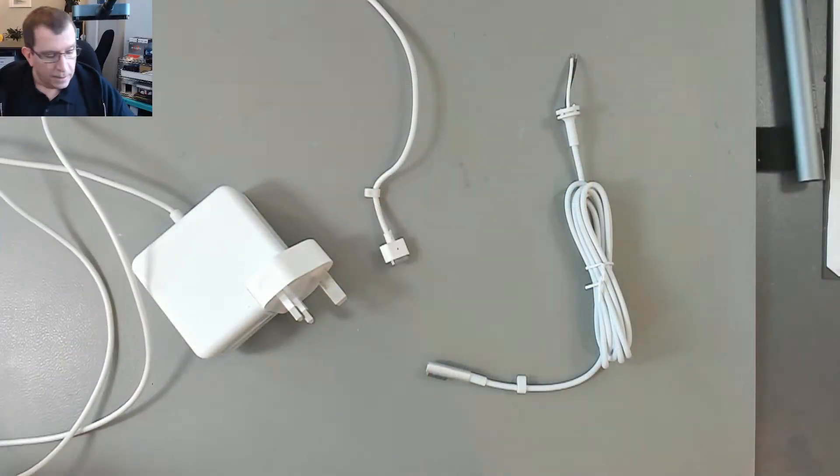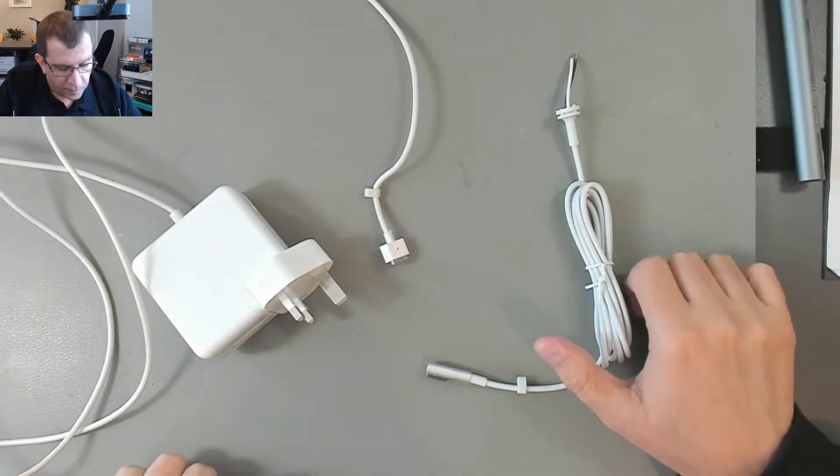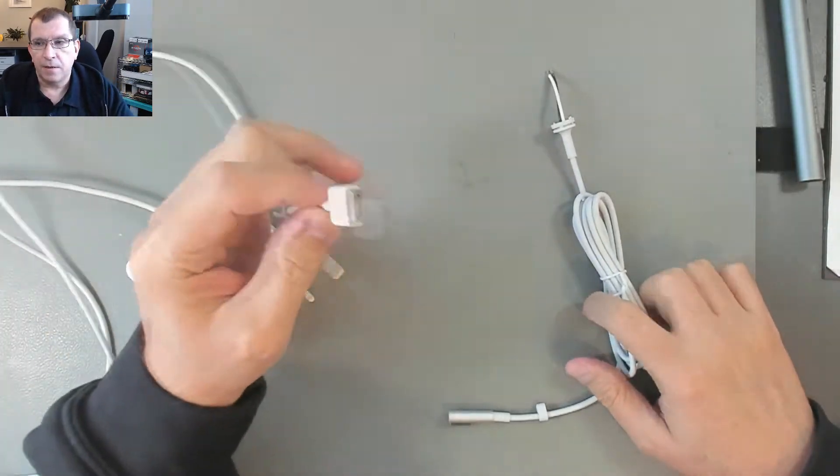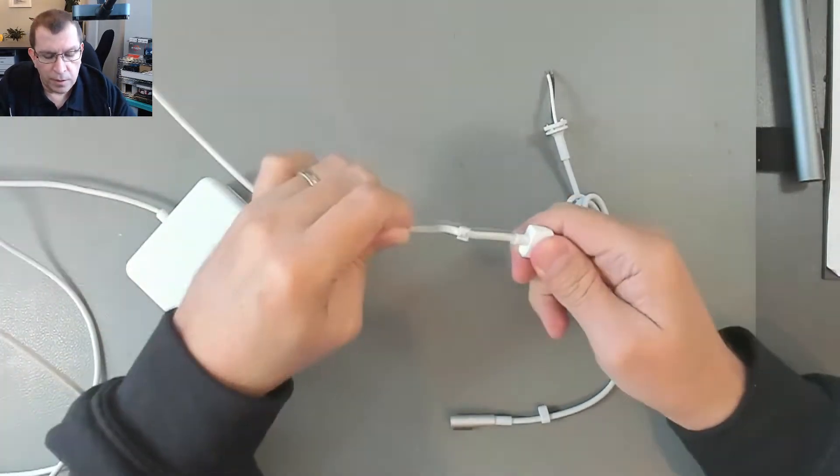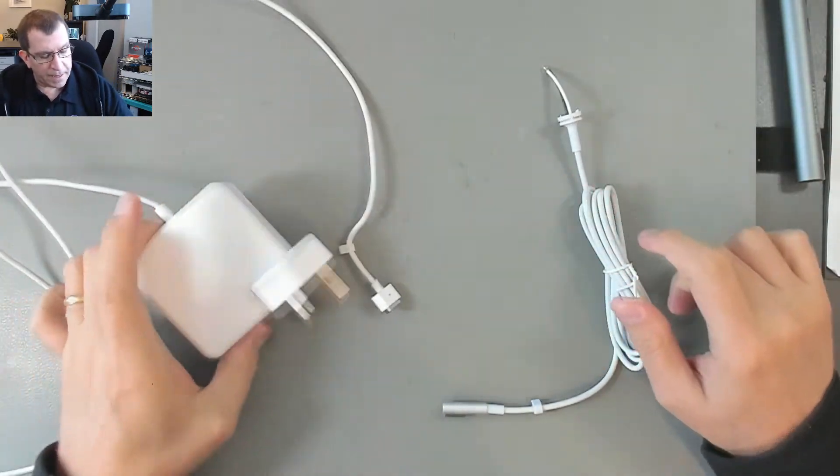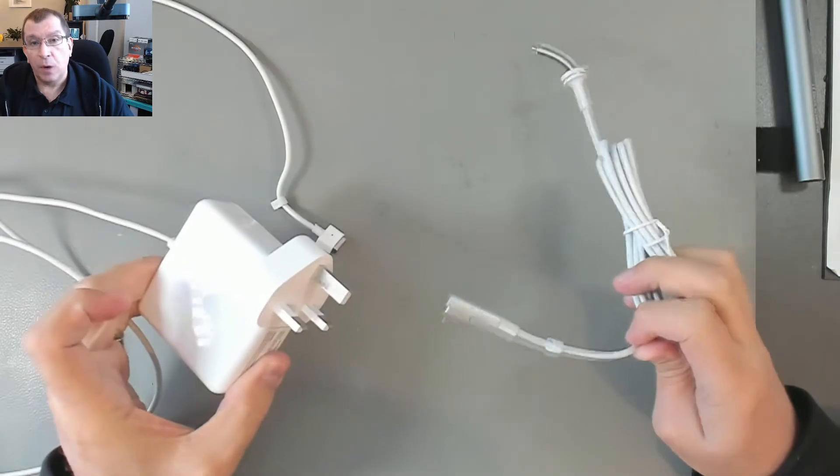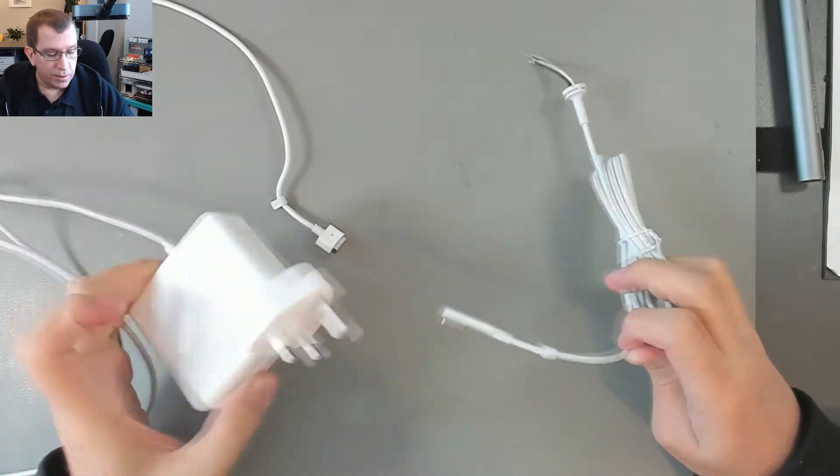Hello. Today I'm going to be replacing the damaged cord on a MacBook MagSafe 1 charger.